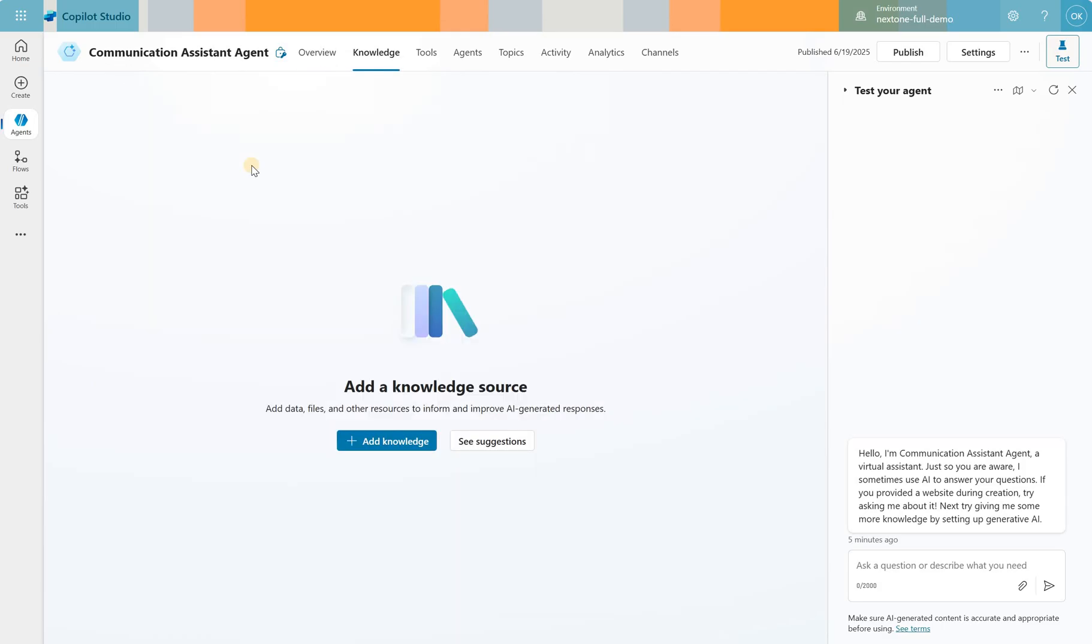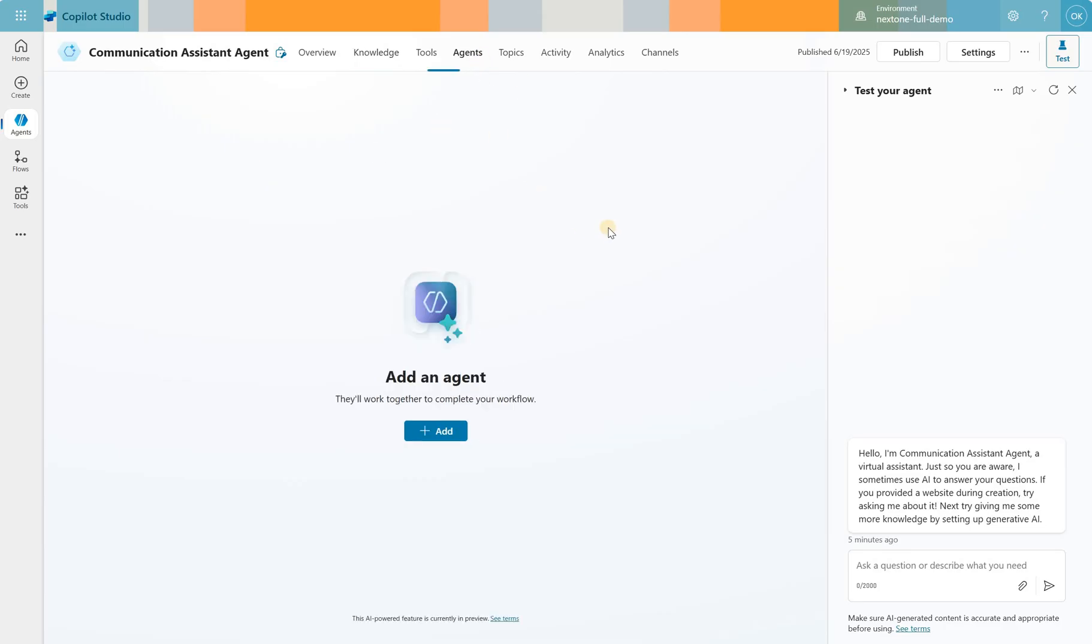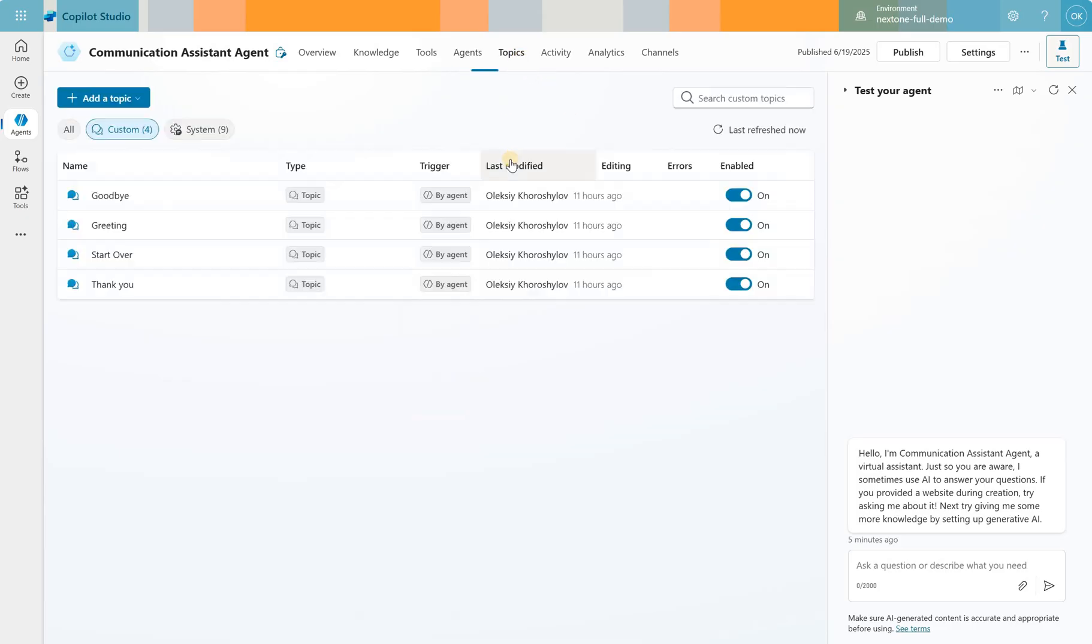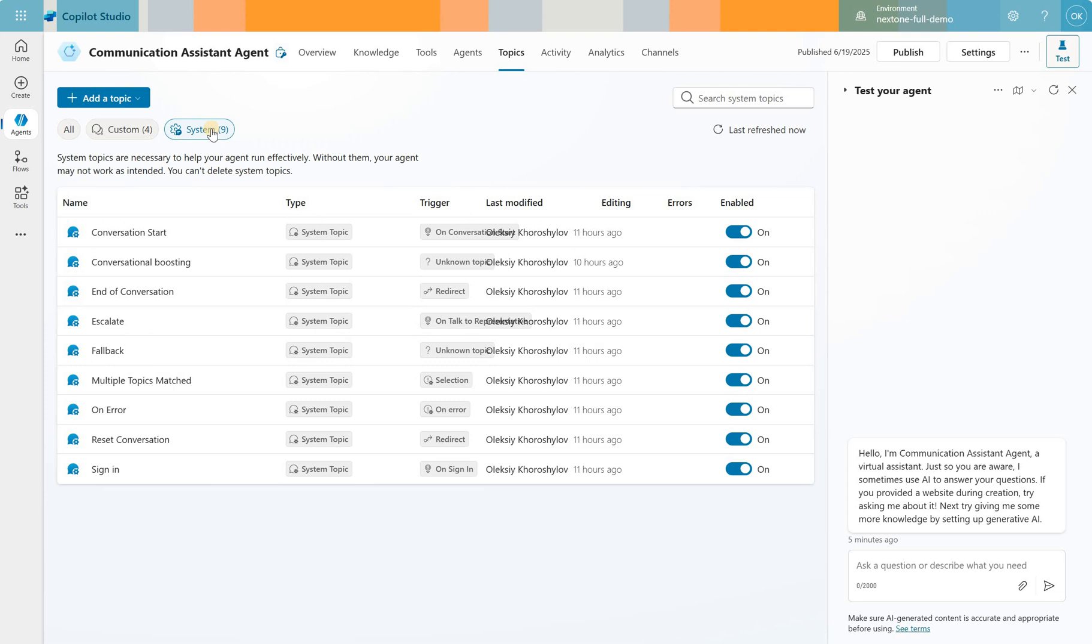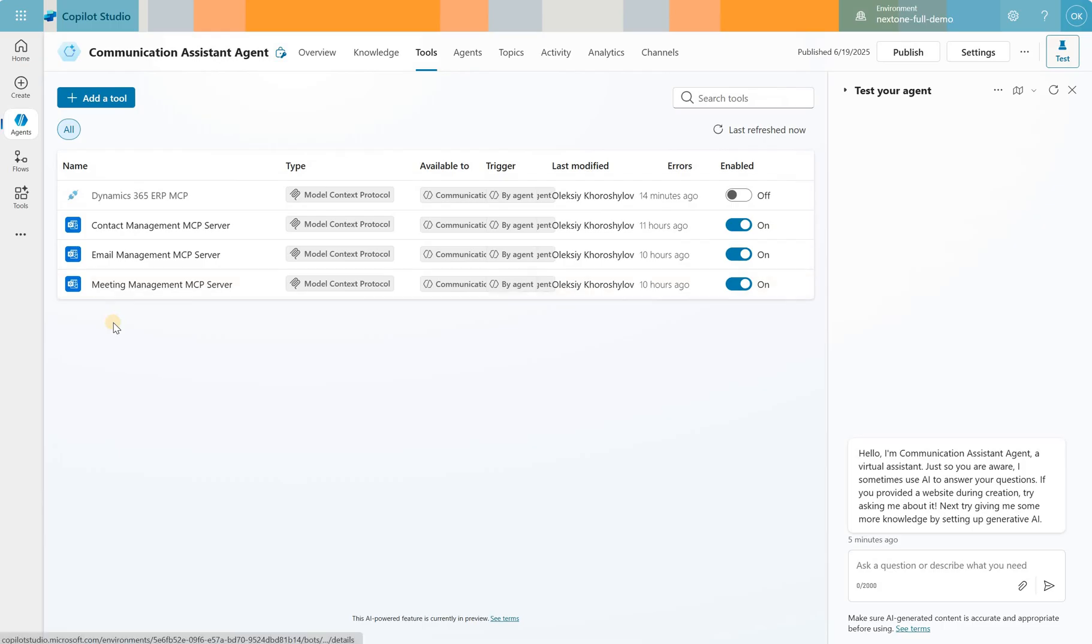If you look at the knowledge there are no knowledge sources attached to it. If you look at agents there are no child or connected agents connected to it as well. If you look at the topics there are only 13 automatically created topics for custom and nine system so I have not touched those as well. The only thing that I have added to this agent is these three activated tools.